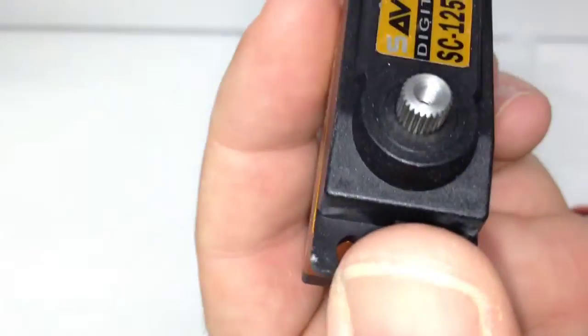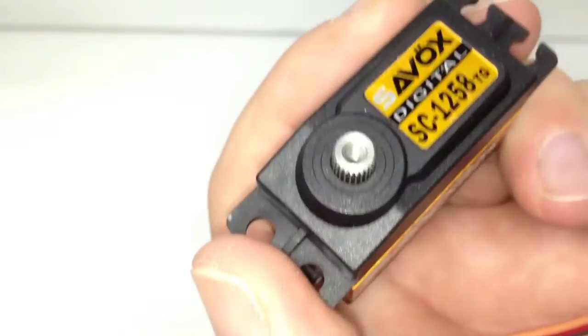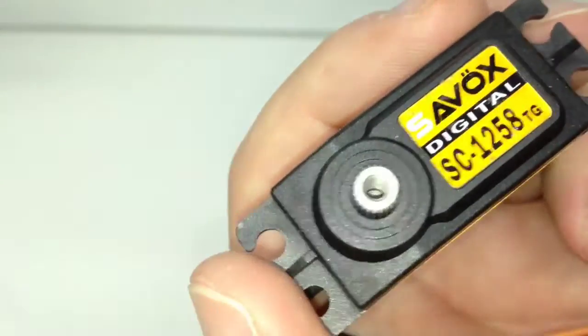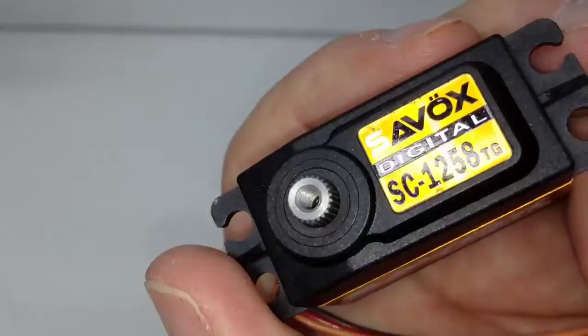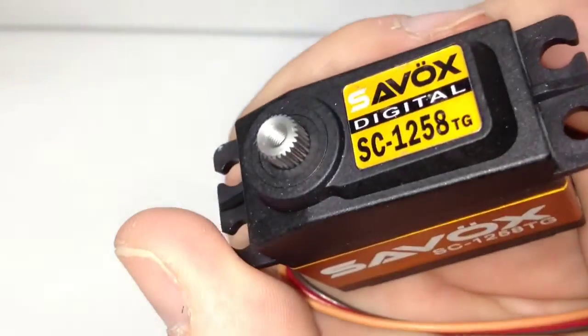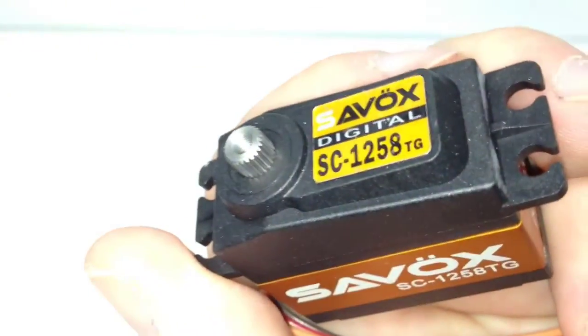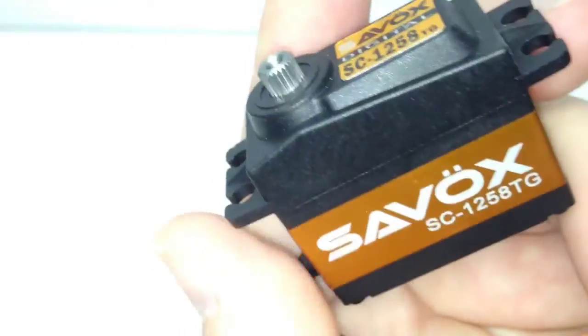So once again digital. Just super nice. Titanium gears inside. I mean that's going to be second to none as far as durability and how long this thing is going to last.